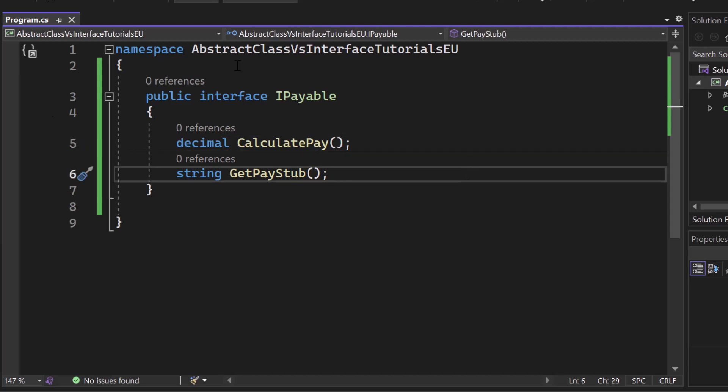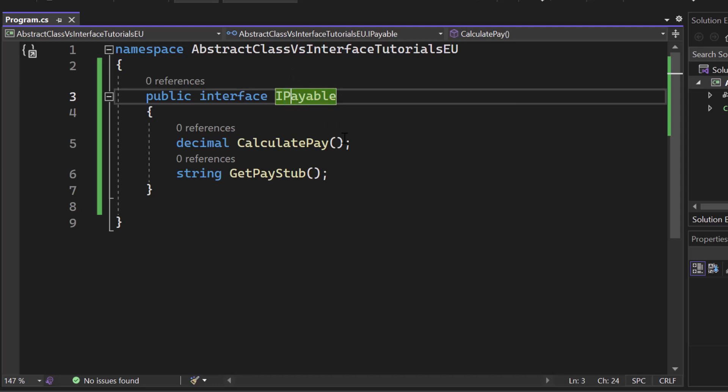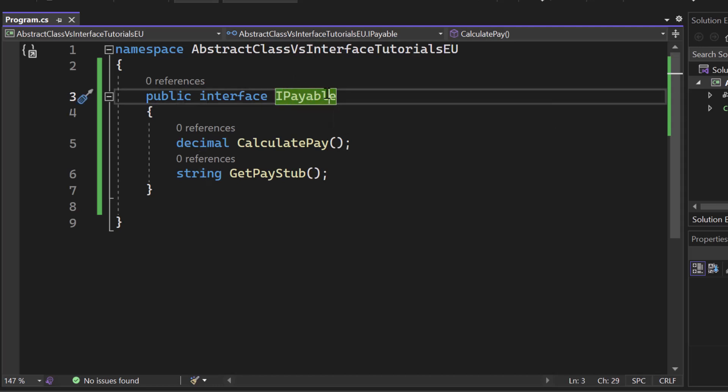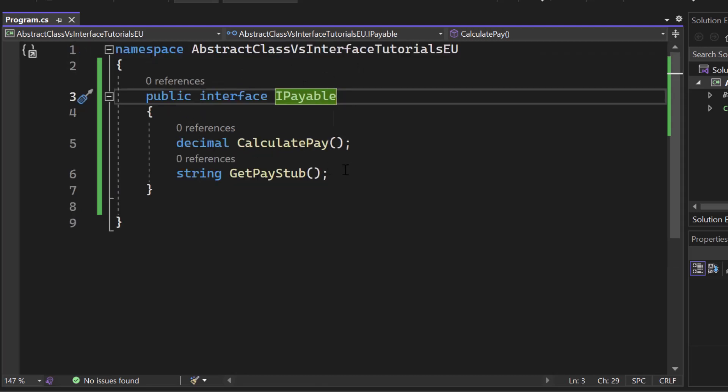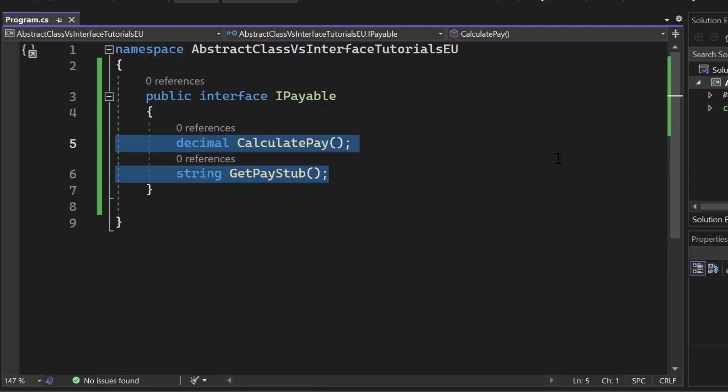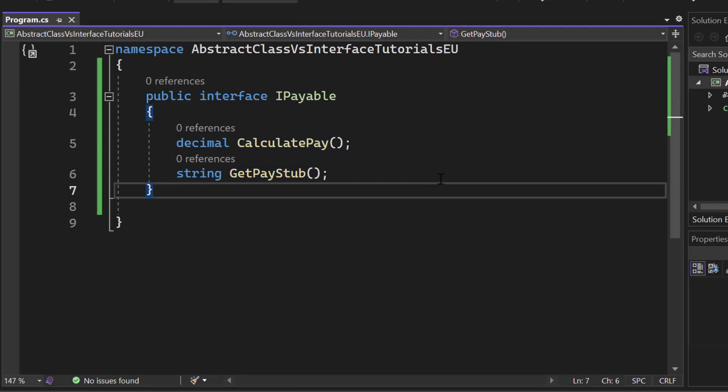So here I already created an interface. It's called IPayable. Check out our video on naming conventions if you want to know why we have to write an I here. So public interface IPayable and inside of an interface we can define the structure. So what the class that implements this interface needs to create in this scenario right here.